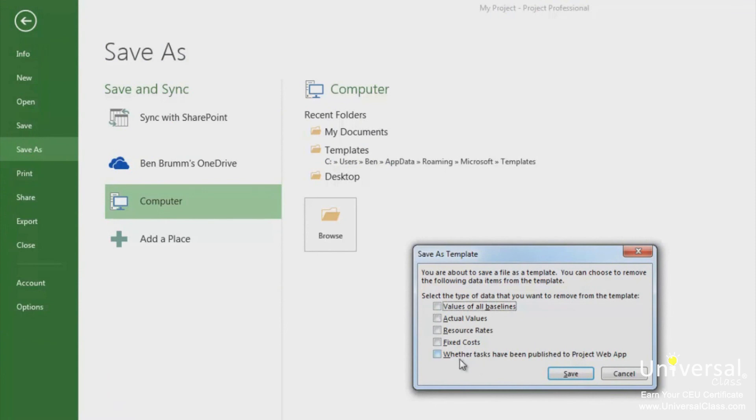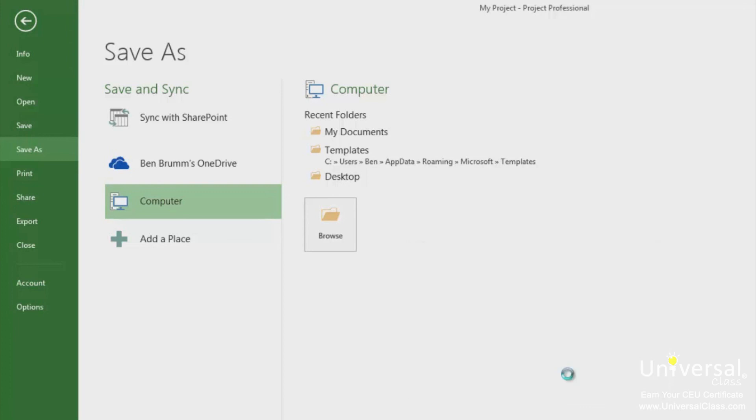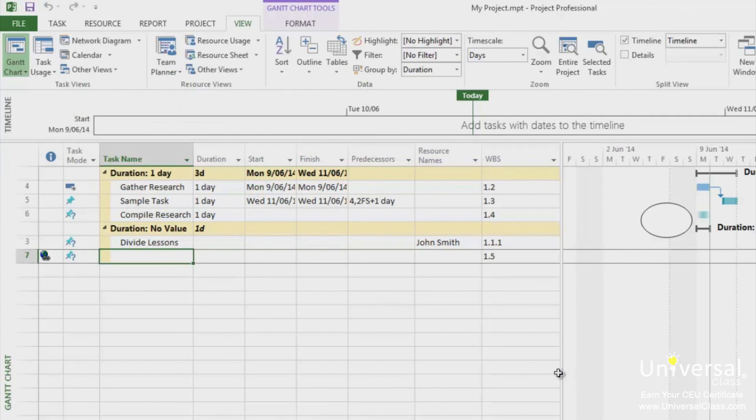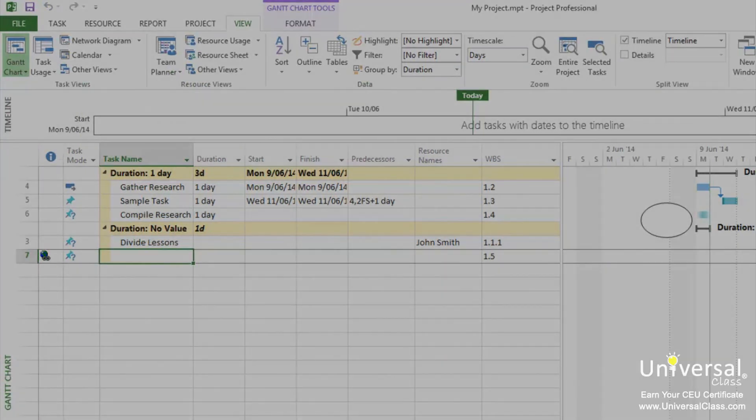When you do, the save as template dialog box appears. Put a check by the items that you do not want to save in your template and then click save. The file is now saved as a template with the mpt extension.